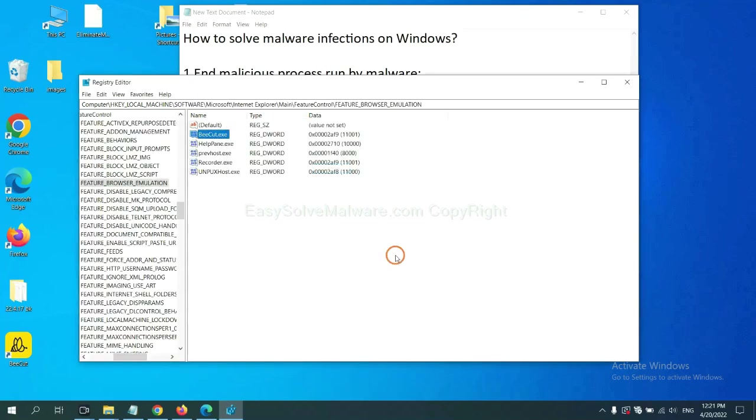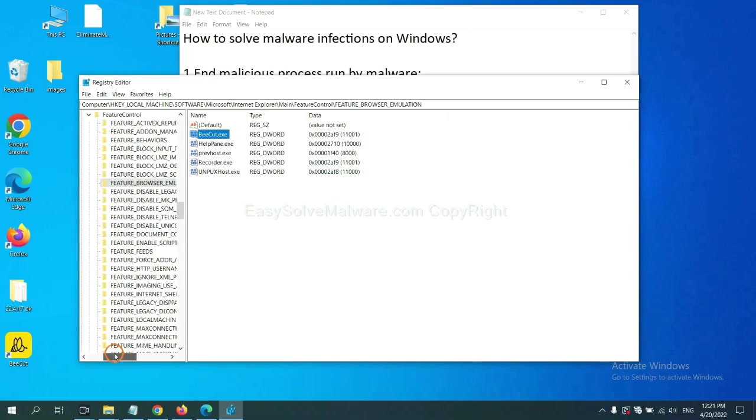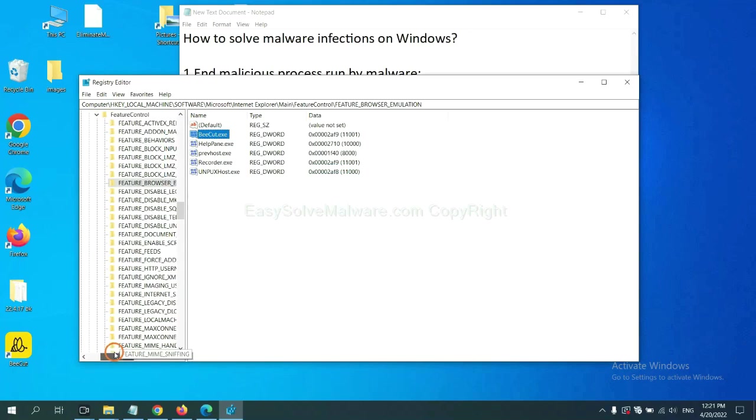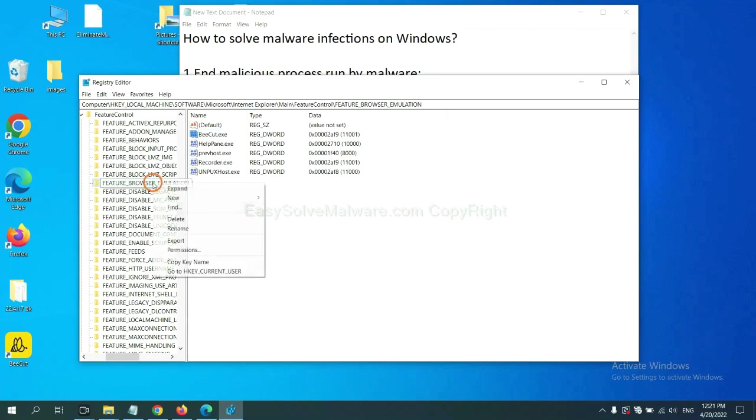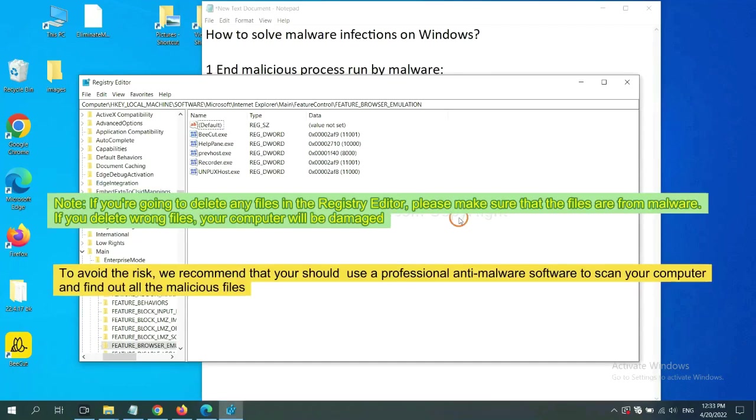OK. Now we have found some files from the malware. Right-click on the folder and click Delete.